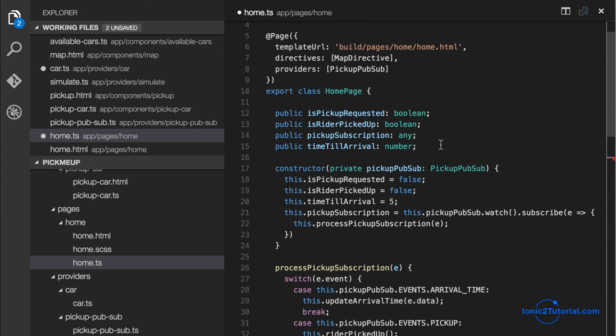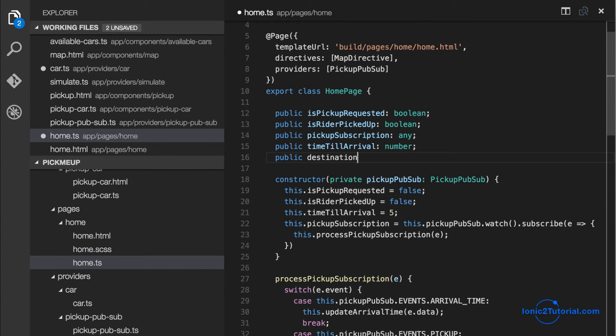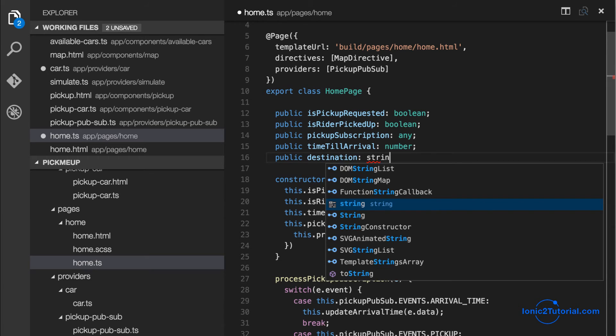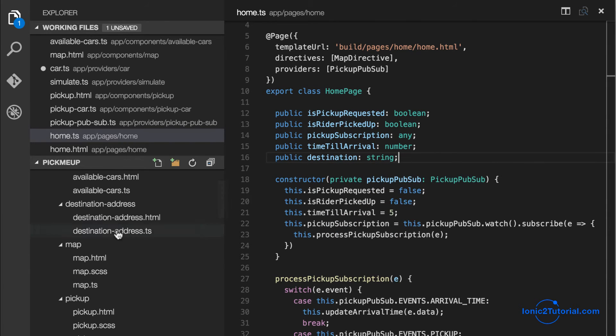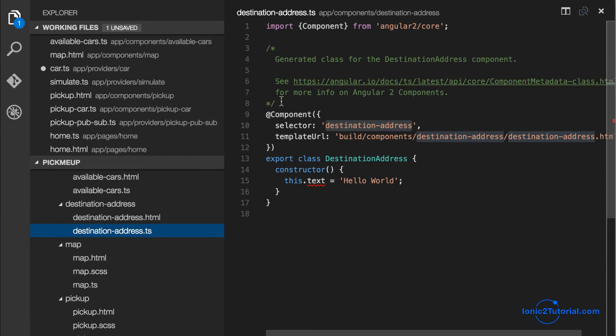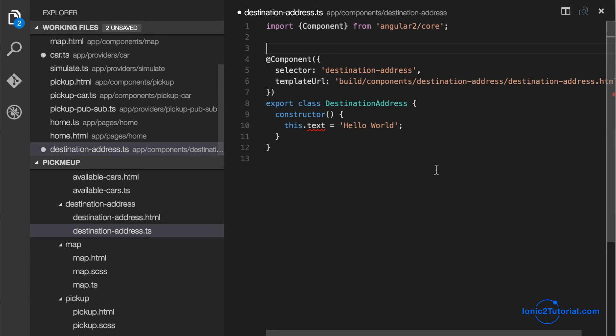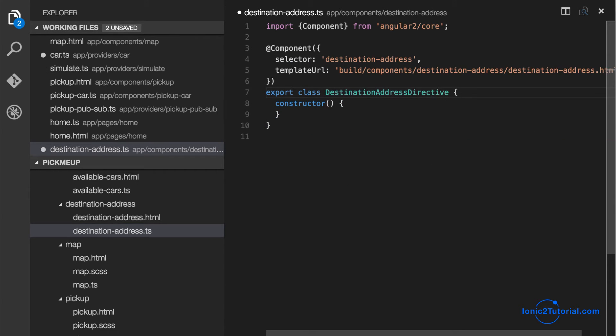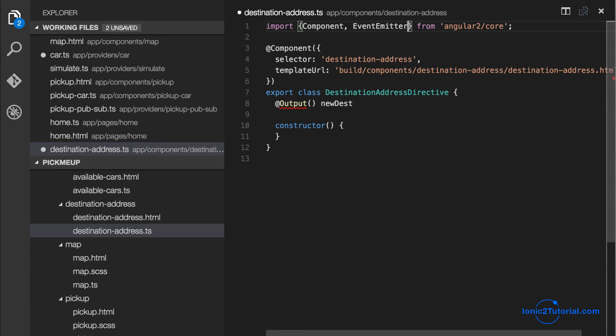Now let's return to our destination address component and implement the input of our destination. So to start with I'll add the output event emitter that is going to be sending our destination to the home page.